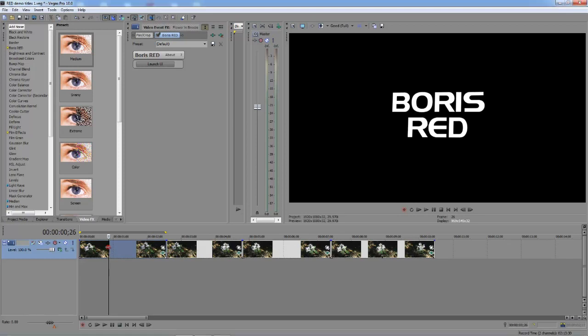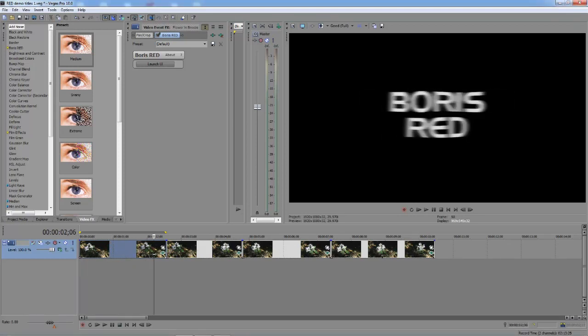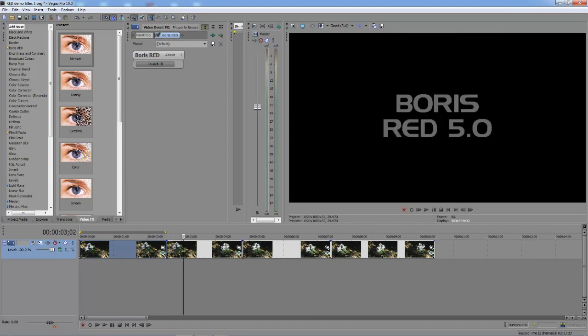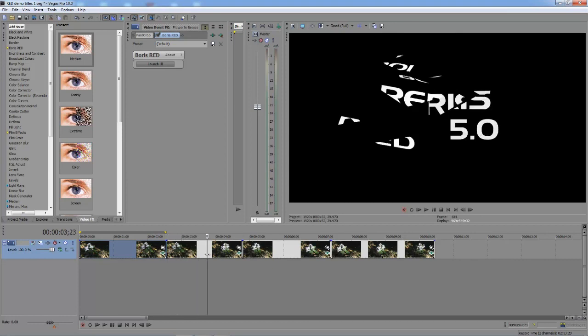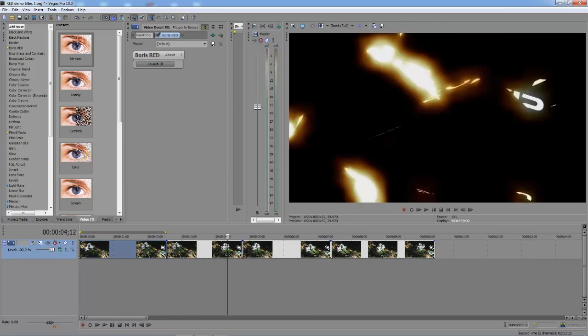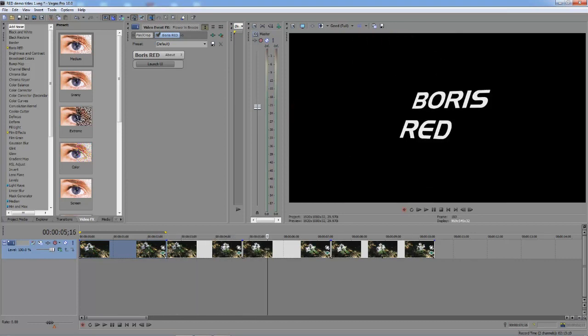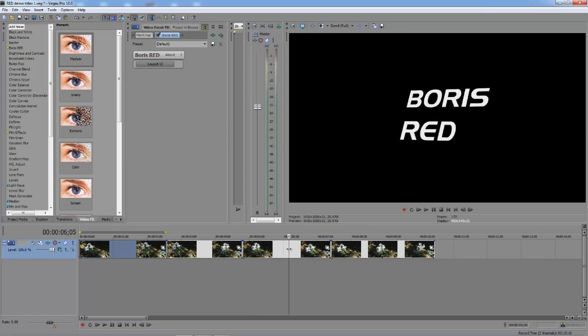Hey, how's it going? Here I am in Sony Vegas and I'm going to show you how to create some really cool titling effects using Boris Red 5. So what you see here is the end result of what we're going to create.